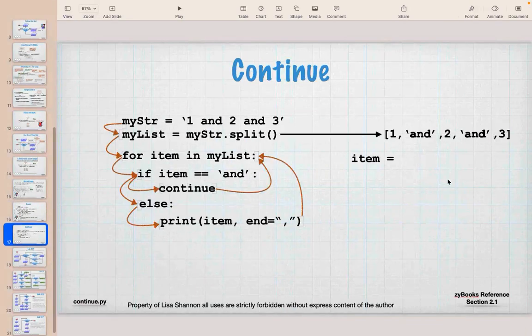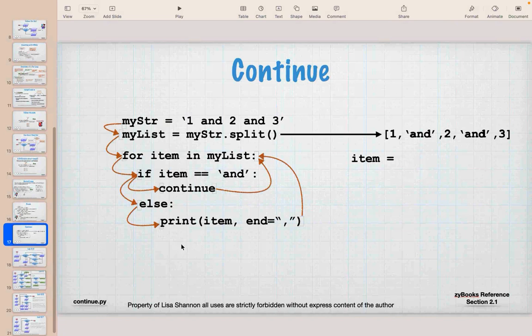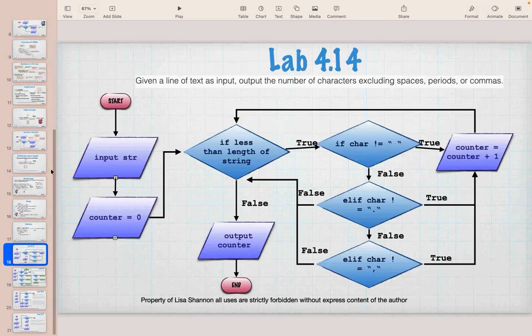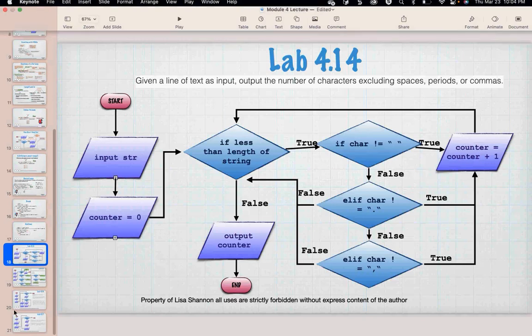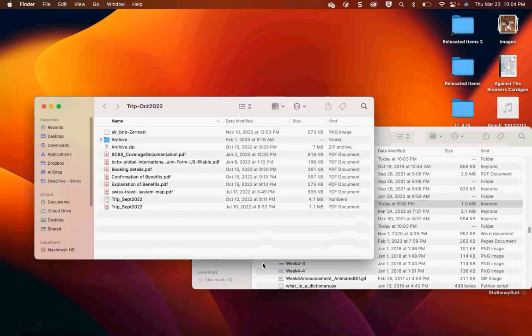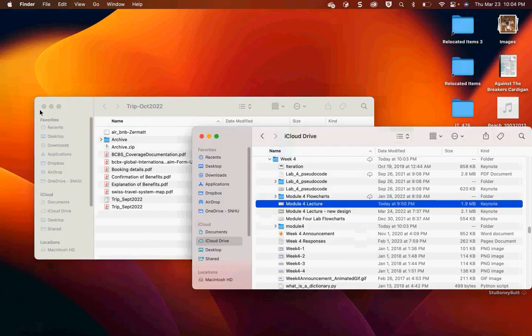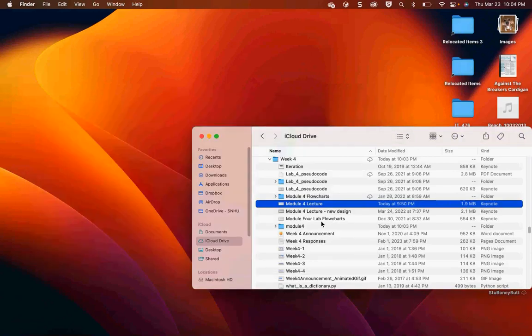We also have continue. Continue does something close to break, but instead of exiting the loop, if you hit a condition, don't go any further in the current code — just go back to the top of the loop. Don't break out, just stop here for this iteration and keep going. I won't go into full detail since we don't need it for the labs.